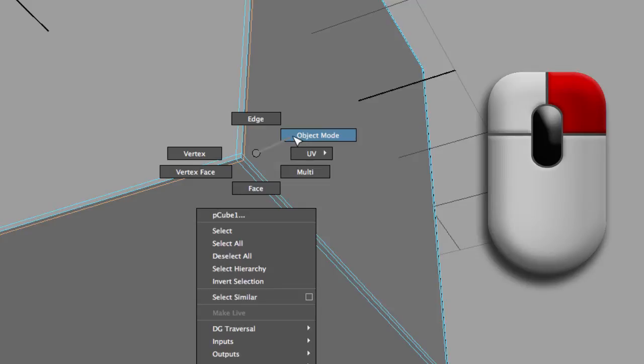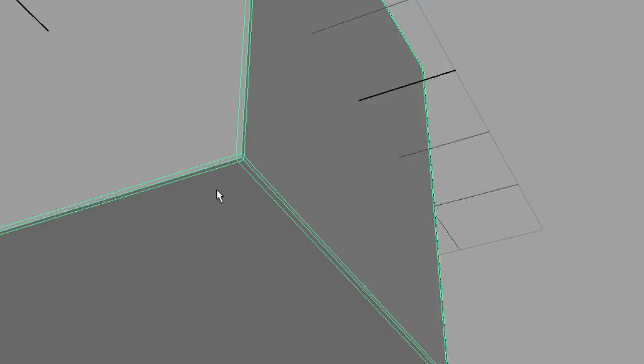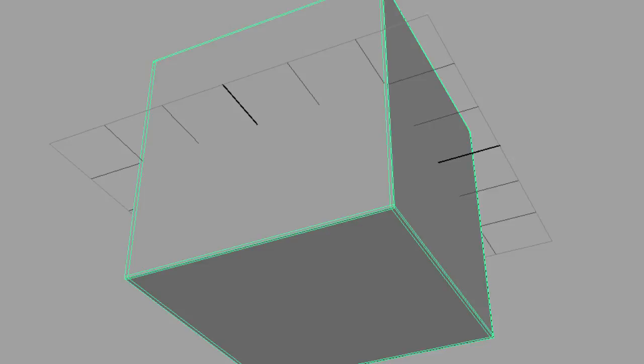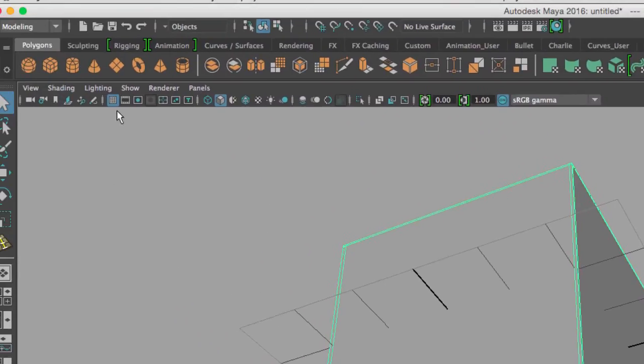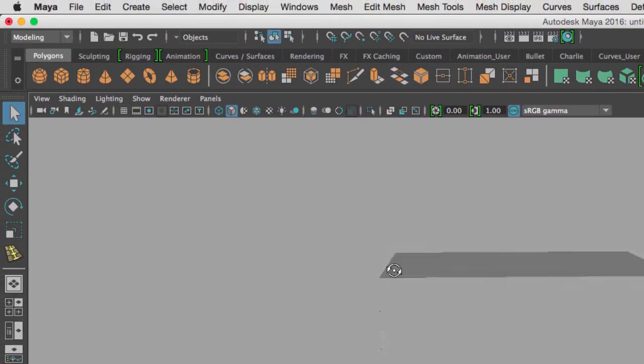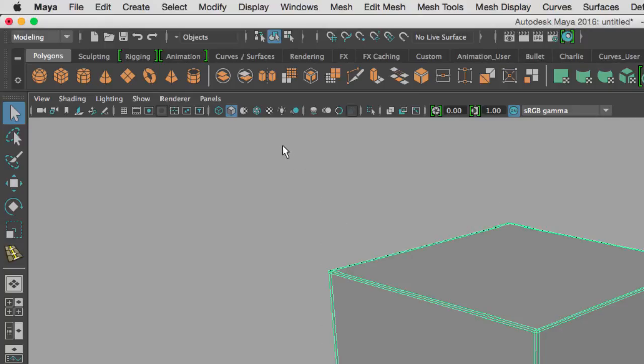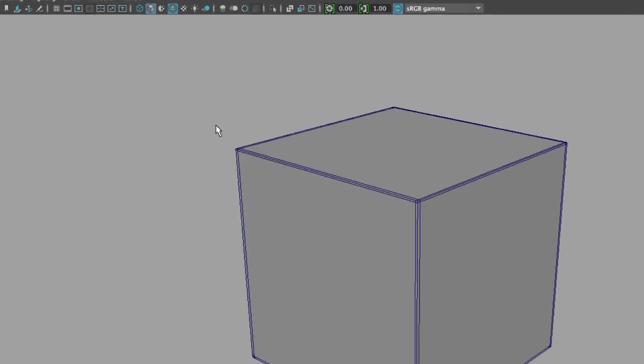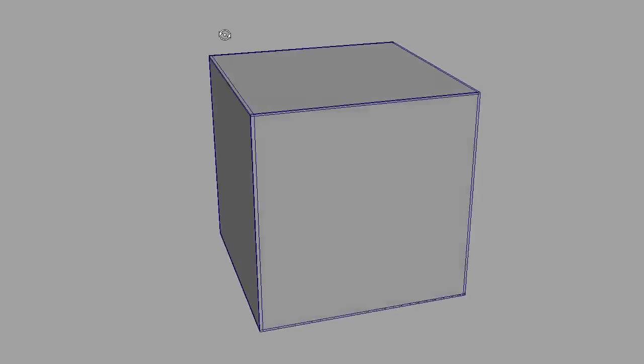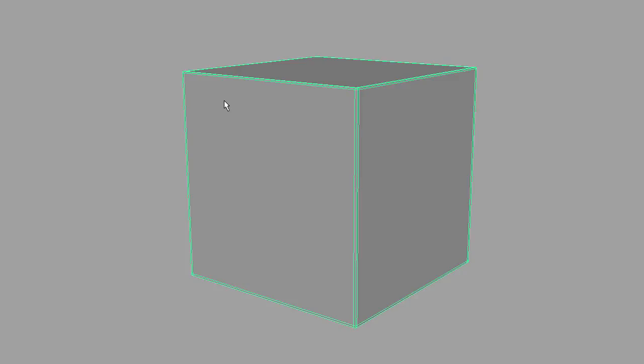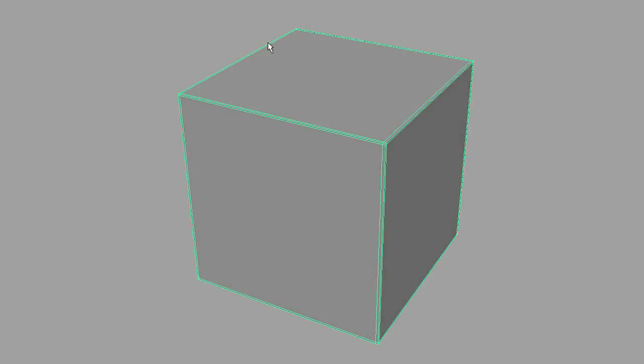I'm going to go to object mode, right mouse button object mode, Q for the selection tool. I'm gonna hit F to center the cube. I'm gonna hide the grid, and as you can see now, let me put wireframe on shaded so we can see the wireframe without having to select our cube.